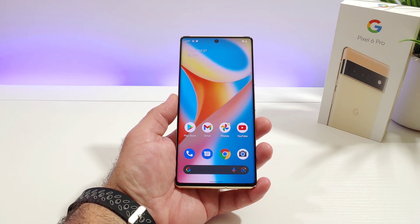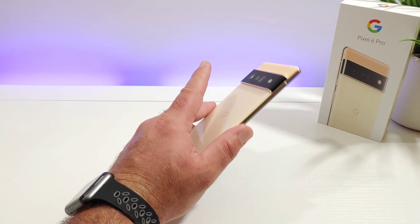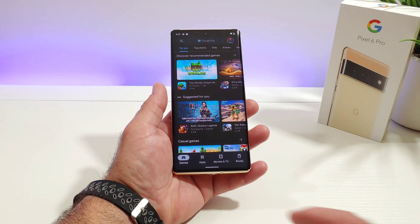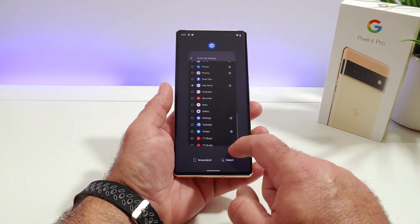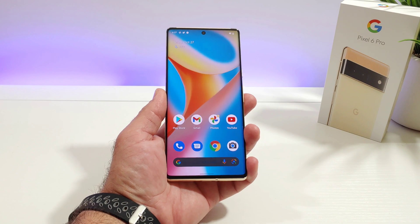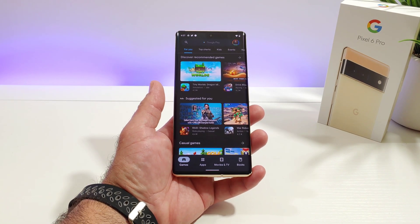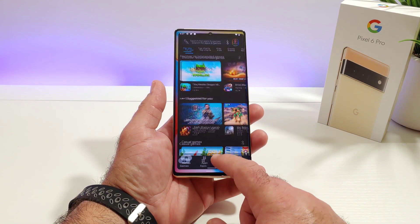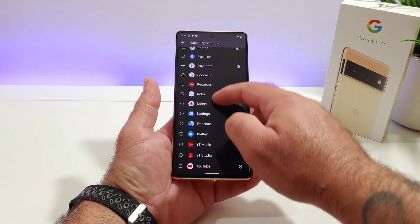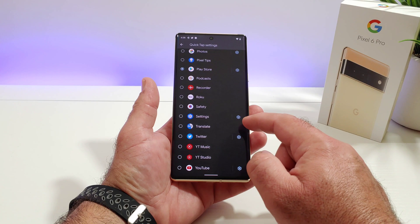Now double tapping to launch the Google Play Store — double tap to the back, bam, just like that it launches Google Play Store. Let's do that one more time — double tap to the back — works perfect. Very cool feature, and you can basically choose any application you want to be launched with Quick Tap.